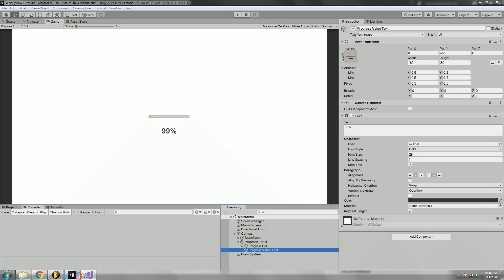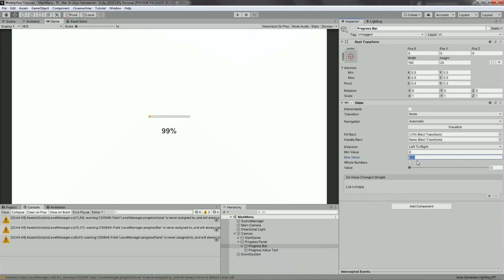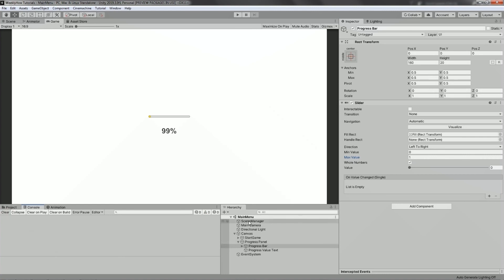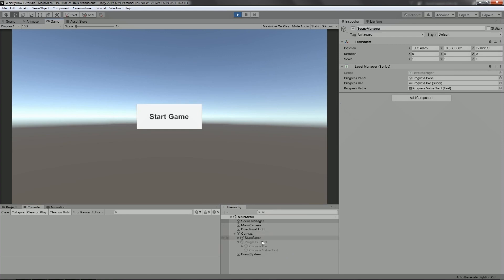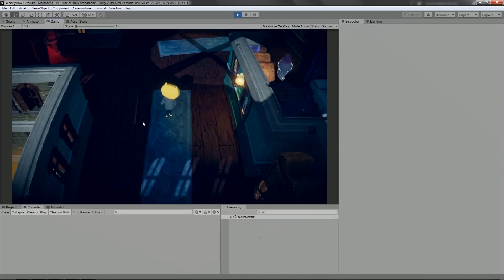Let's go back to Unity, and in the progress bar we need to change the maximum value from 100 to just 1. Hit save. If we select our scene manager, we have three variables: the progress panel, the bar, and the value. Drag the panel, the bar, and the value text into those fields. Hit save. If we run the game, the panel should be hidden. There you go — the panel is turned off. If we click start game, it should enable the progress panel and show us that the game is loading. Hit start game — there you go, it loaded.